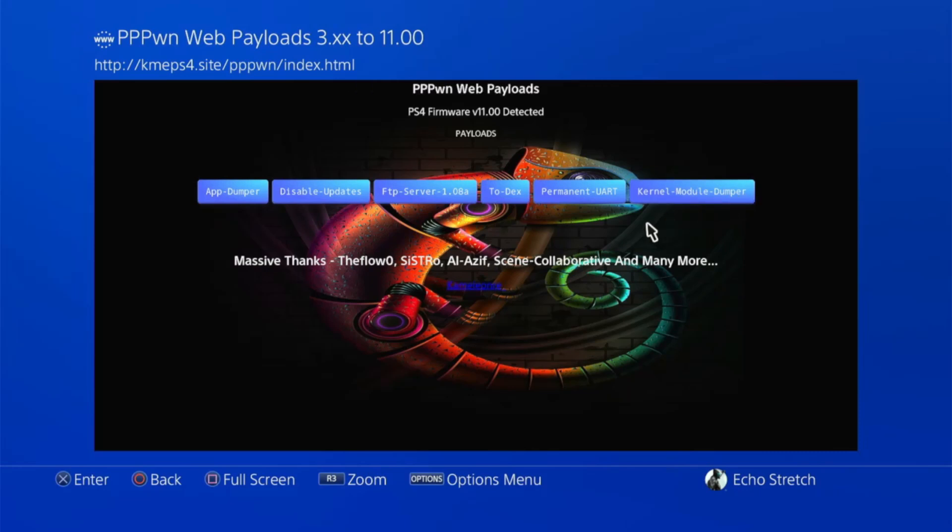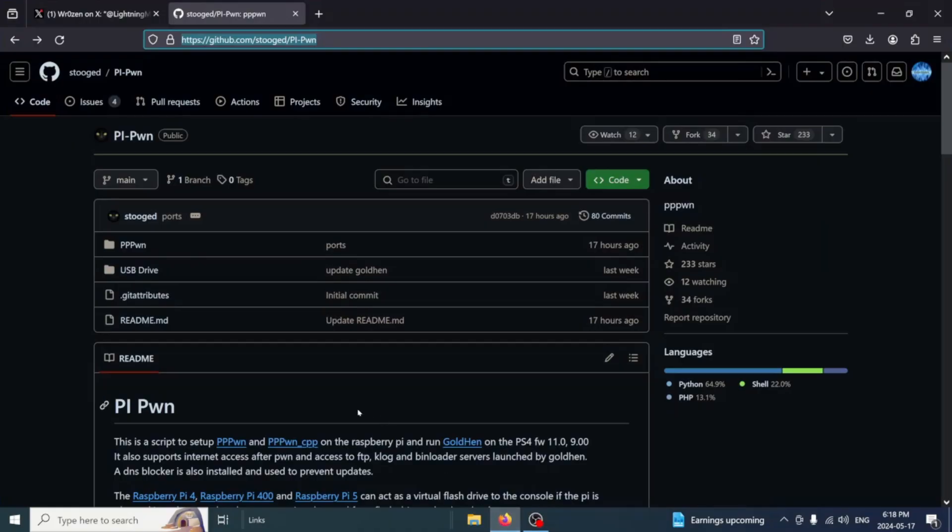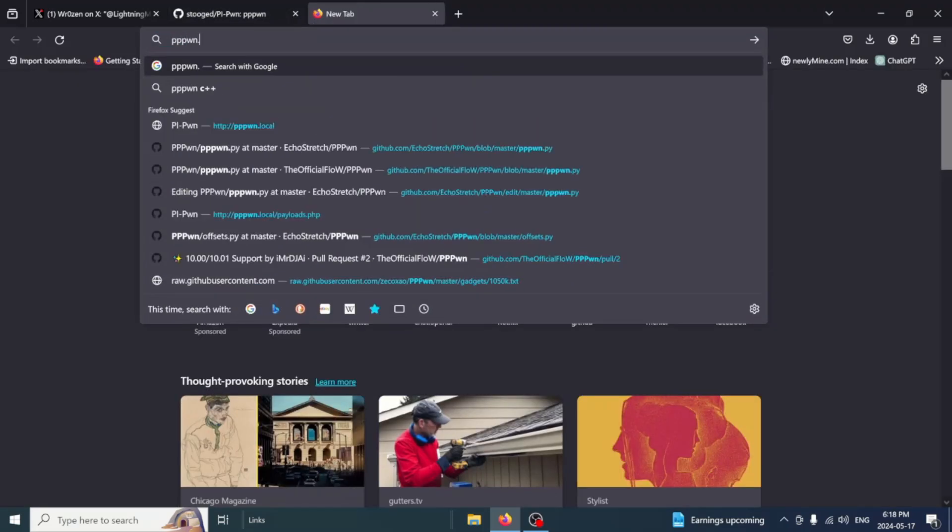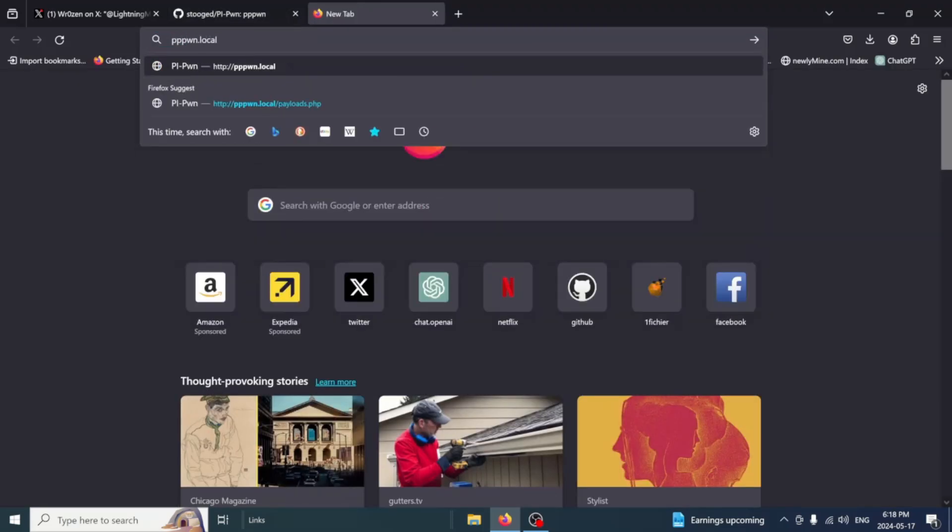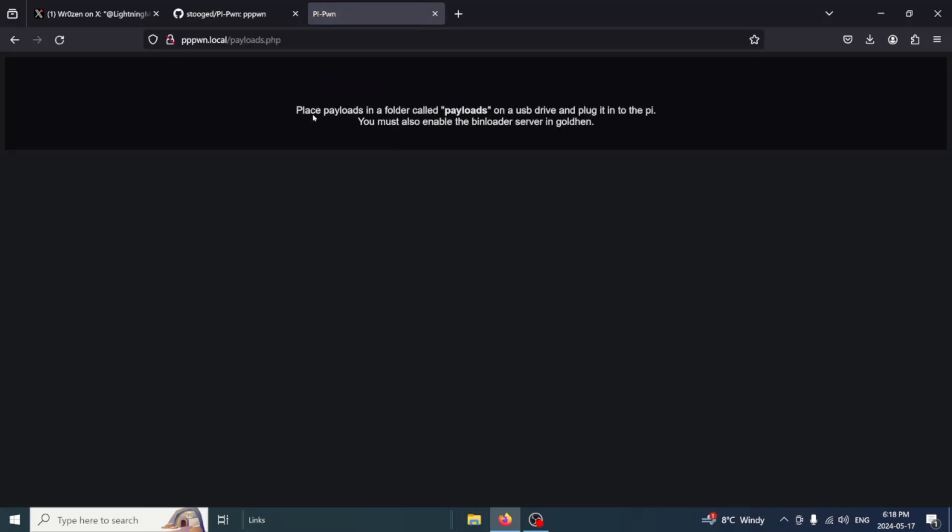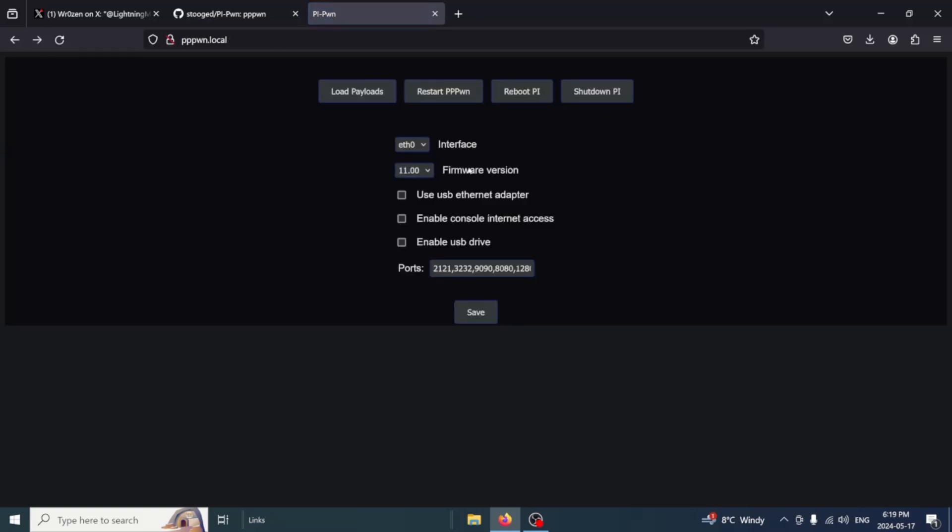So let's go ahead and jump back over to the computer, and we'll get into the web interface. Okay, so now that we're over to the computer, we can go ahead and open up a new tab. And we'll just type in ppwn.local and hit enter. And you can see this is the host that comes up for the Raspberry Pi. From here, we have a few options. We can hit load payloads. And then it basically tells us to place the payloads in the folder called payloads on the USB drive and plug it into the Pi. You must also enable bin loader server in GoldHen. By default, the bin loader server is automatically loaded. So you should be good there.